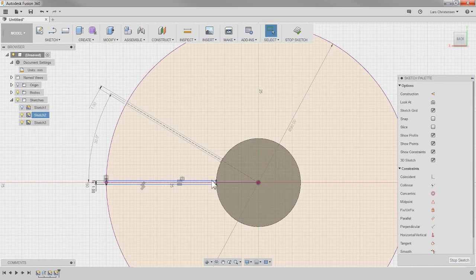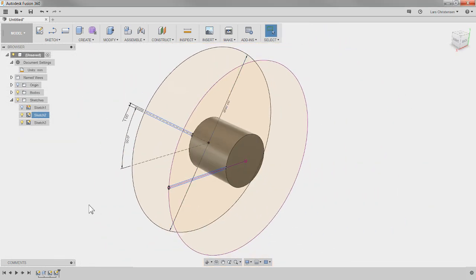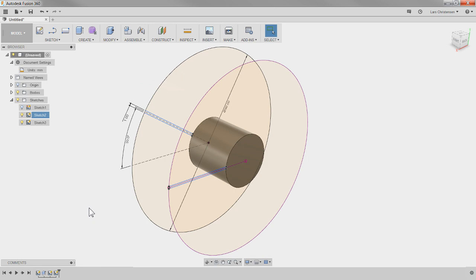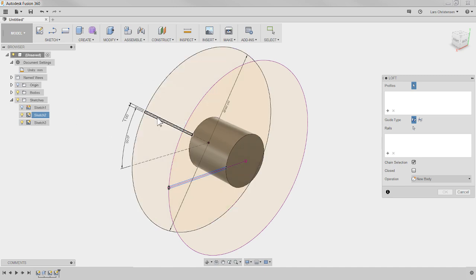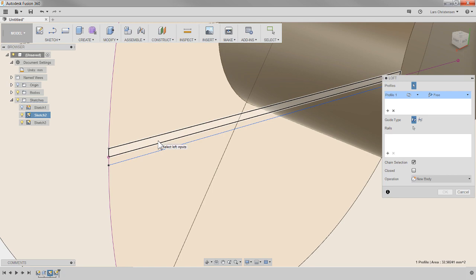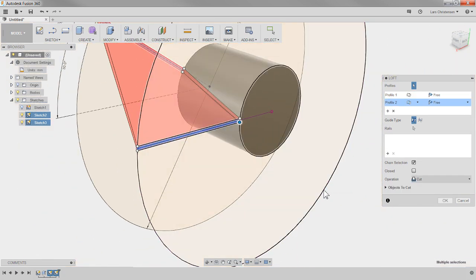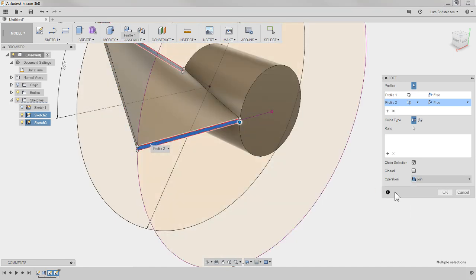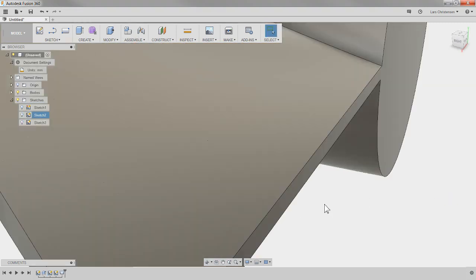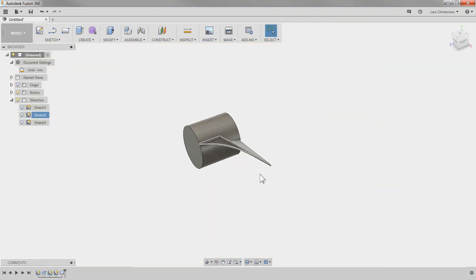Now we're going to use the loft. When we did the impeller at live stream 34 we used the sweep command; today we use the loft. Click the loft and select the two profiles — this one and that one — in two places. Make sure you look at the operation in the menu: it was set to cut, so change it to join so it becomes a blade. Hit OK — and here we have a blade!